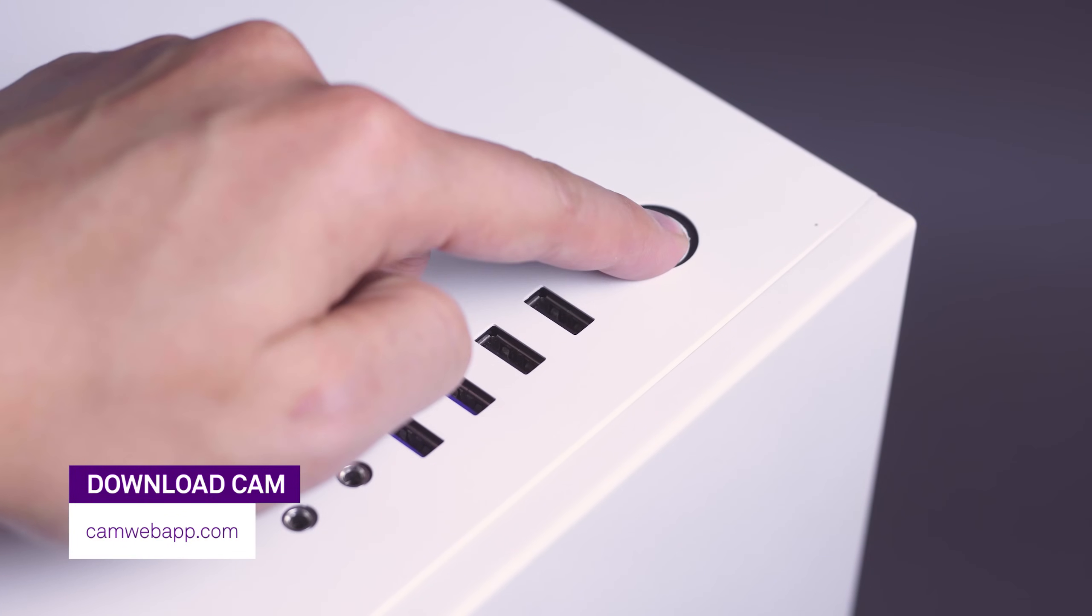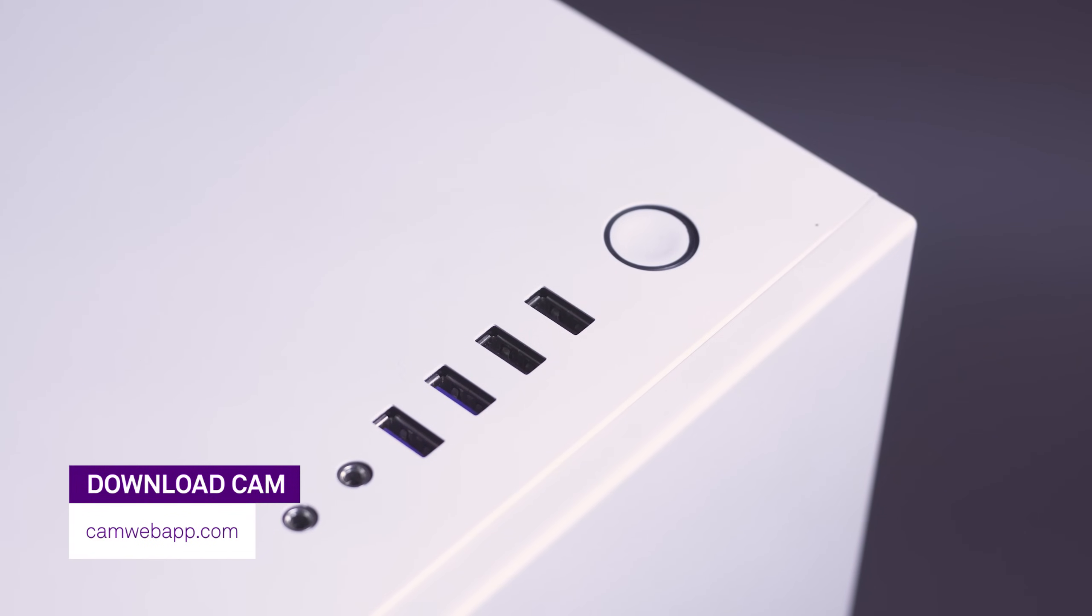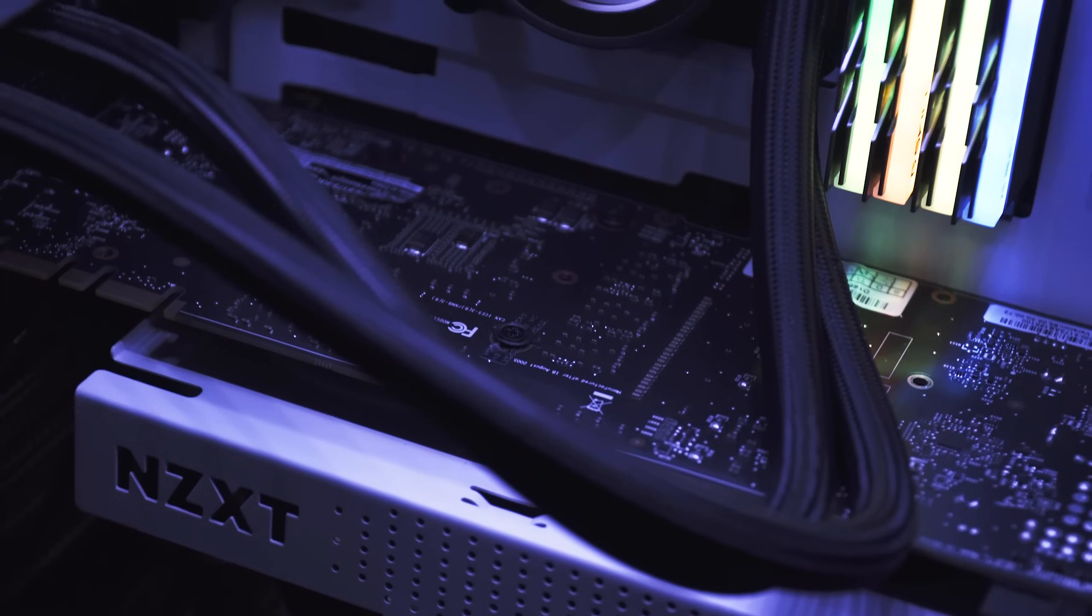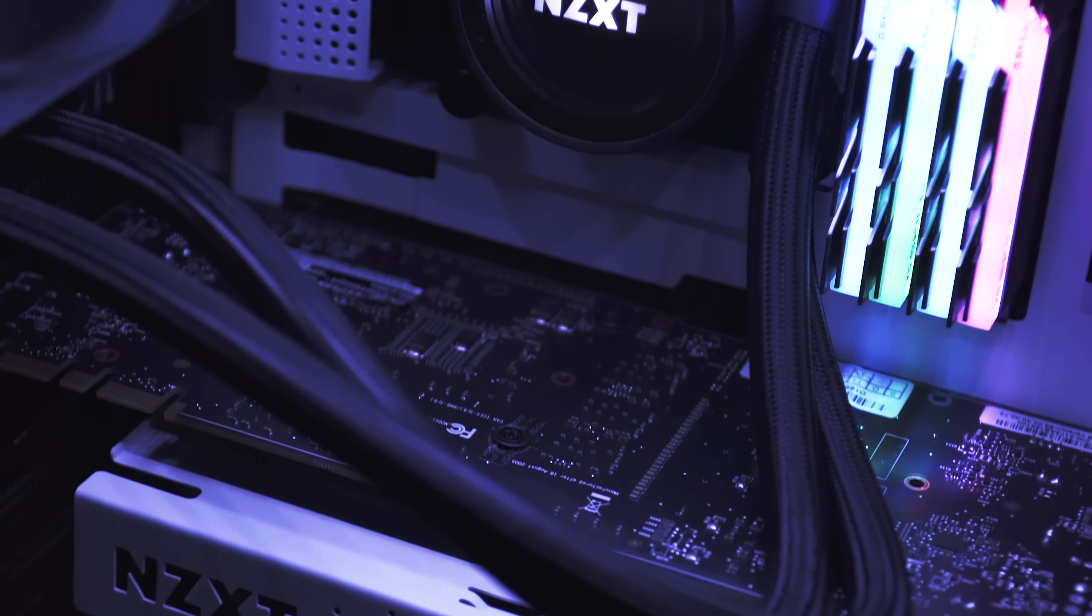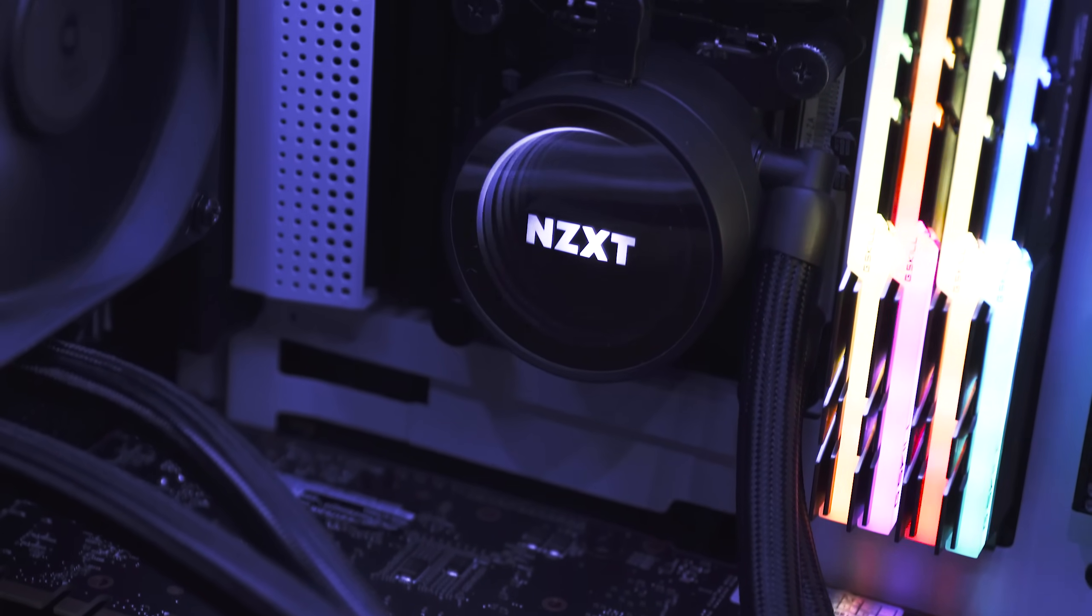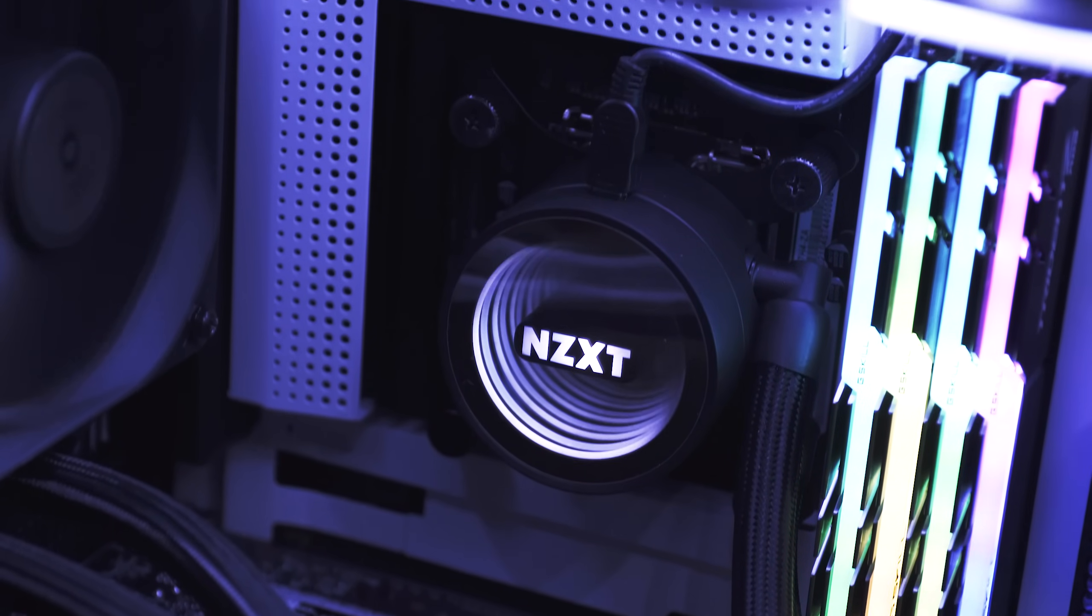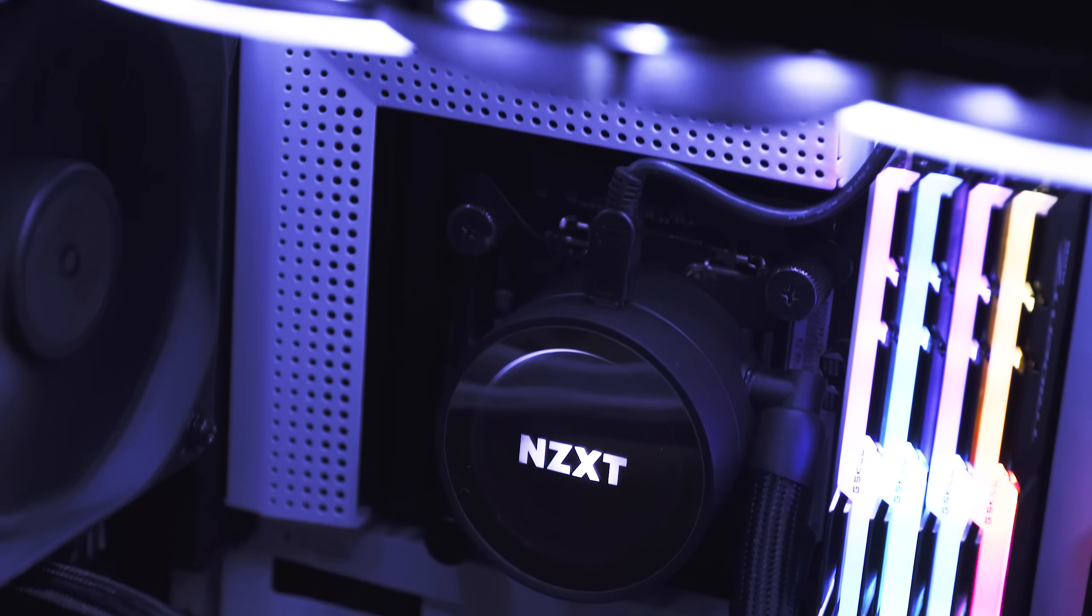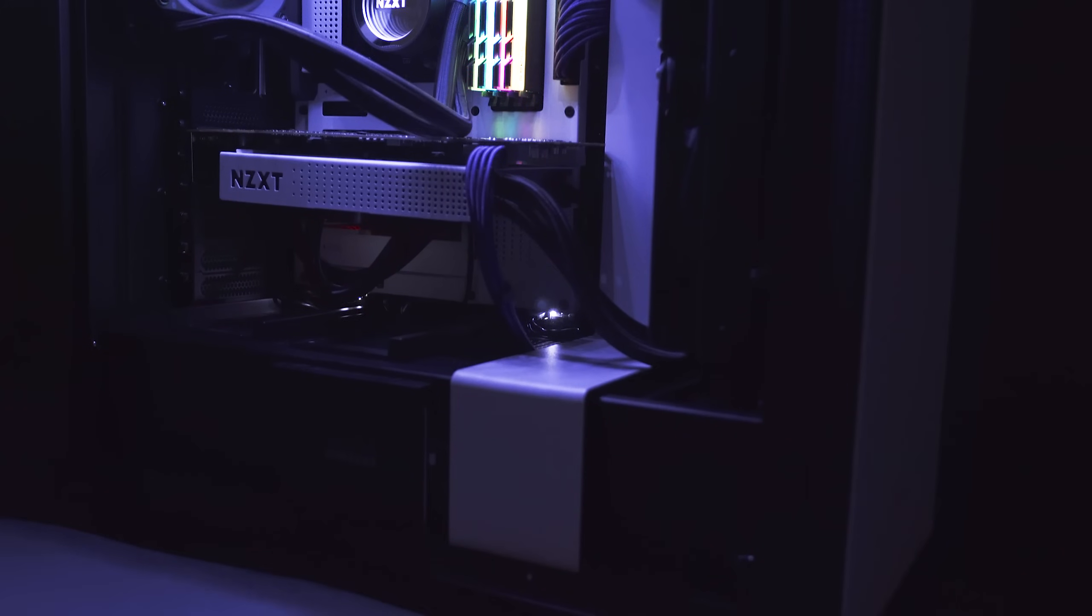Turn on your PC and download CAM at camwebapp.com. Once installed, you'll use CAM to set up the RGB lighting effects and monitor your PC, including the CPU temperature.